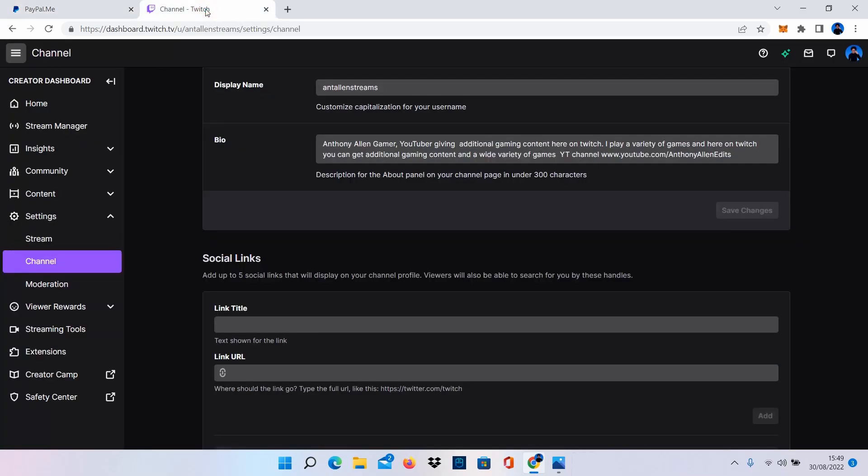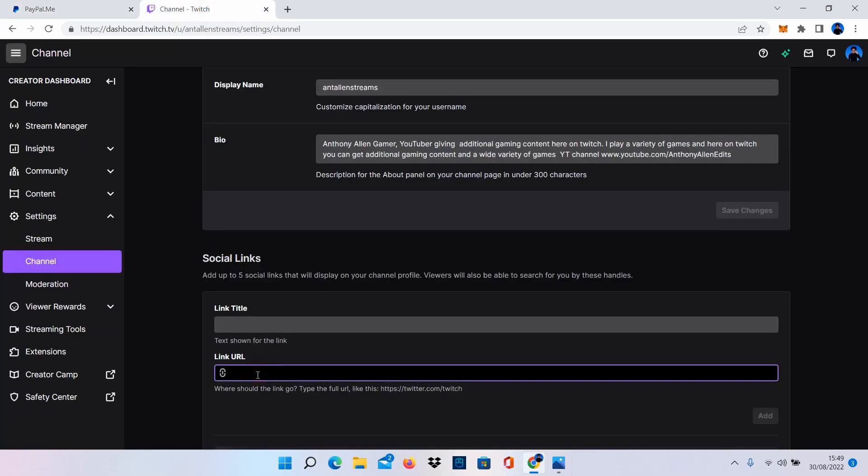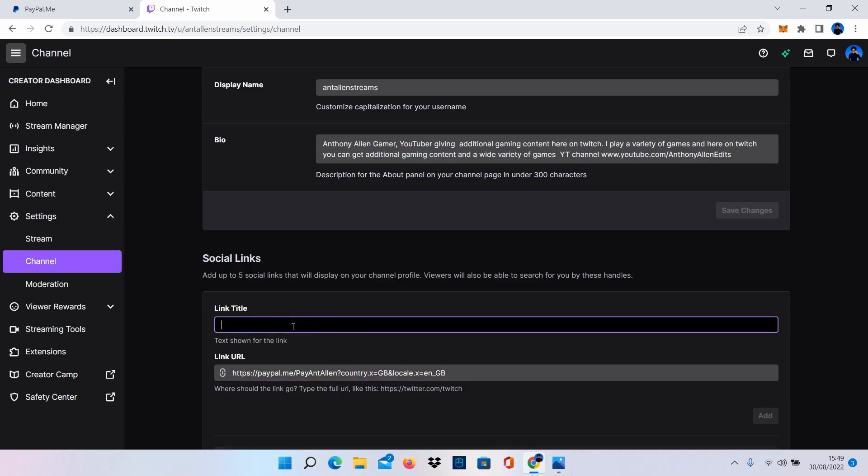Now let's go over to Twitch and we're going to put the PayPal.me link in the link URL section. We've just added our PayPal.me link. What we're now going to do is I'm going to name this link. I can name this whatever I like and for this example I'm going to say donate to me here.